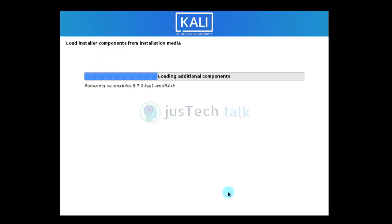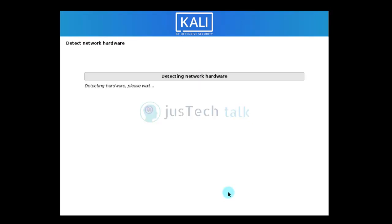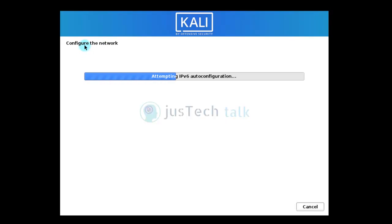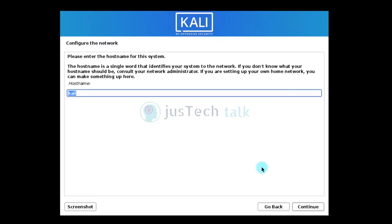It's loading installer components from the virtual CD-ROM/DVD-ROM. Once done, it has configured the network adapter using DHCP. It is now asking for the hostname — I'll leave it as 'Kali' and click continue.